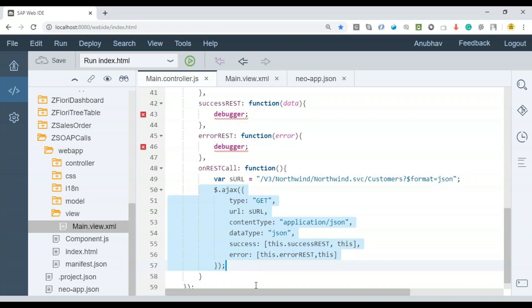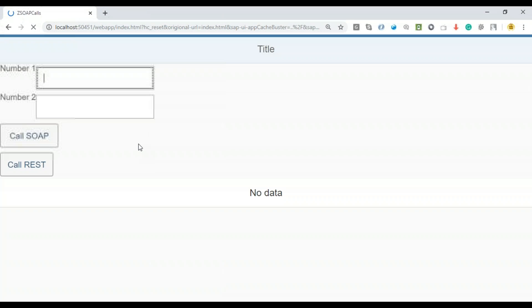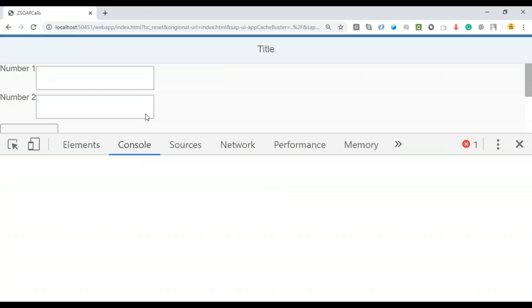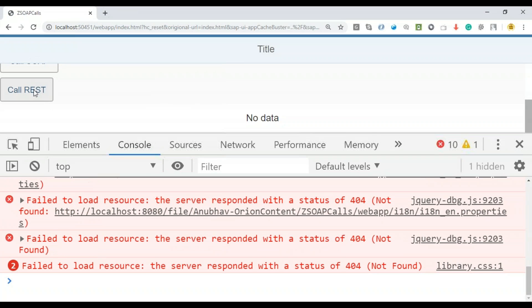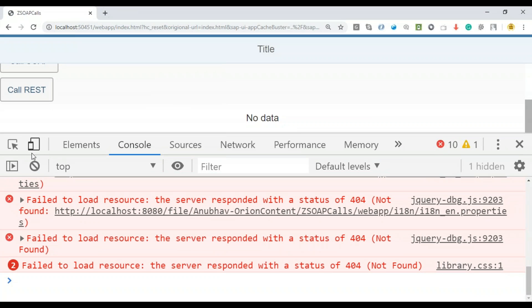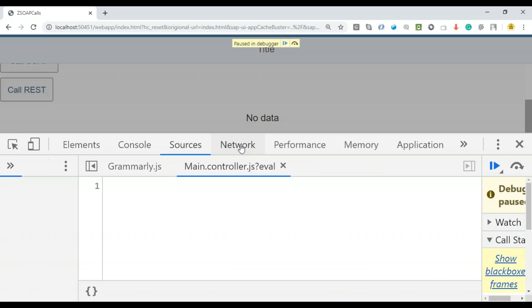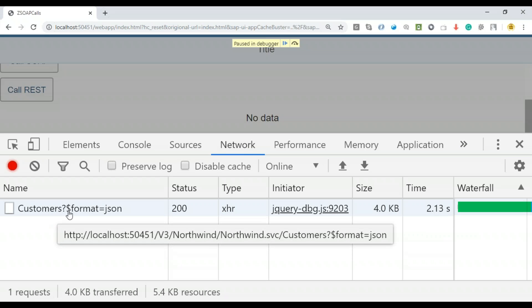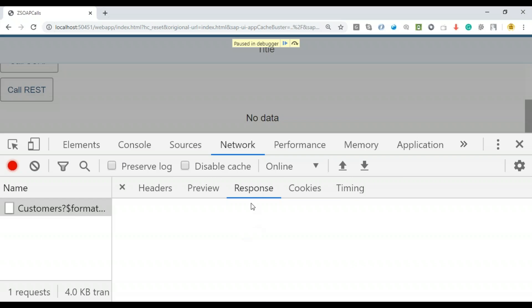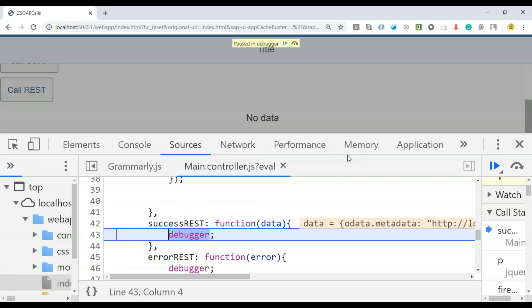It's time that we are ready to debug our success and error callbacks. This is how we can make an OData call via Ajax. I'm going to save this, come back here, refresh the application. You can see there is a call REST button which is going to trigger your REST call. Let's debug. Click on this. It has made a network call. Let's go to network. You can see yes, there was a call made to the customers.